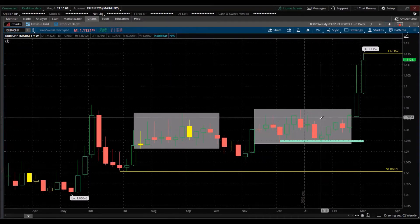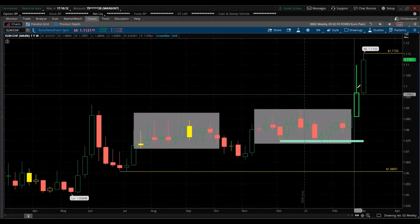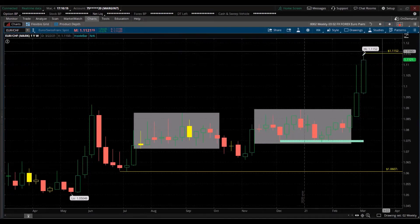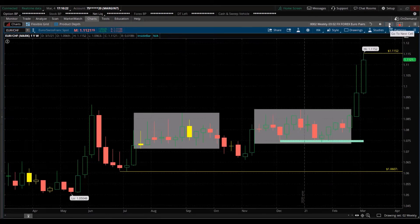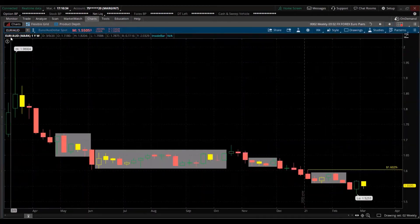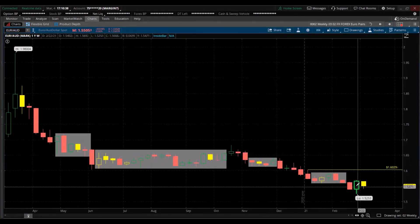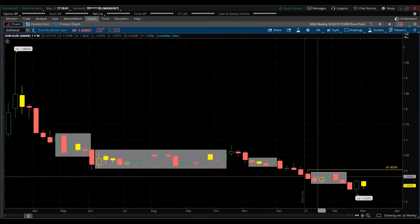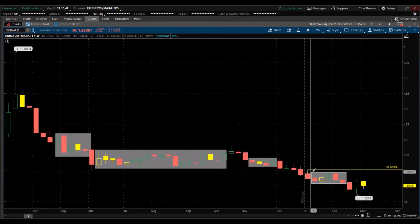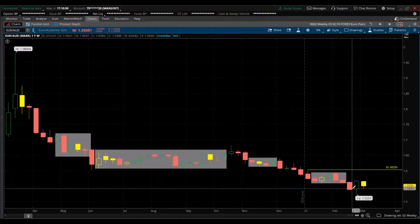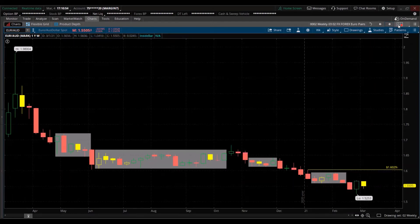Euro/Swiss franc — momentum is to the upside; the euro is gaining strength against the Swiss franc. All-time high this week with big moves to the upside — nobody wants the yen or Swiss franc right now. Euro/Aussie dollar — strength is to the downside, giving strength to the Australian dollar. Tight consolidation broke out to the downside, then another tight consolidation. It's building a staircase pattern of lower lows — that was the all-time high for this year — giving strength to the Aussie dollar against the euro.